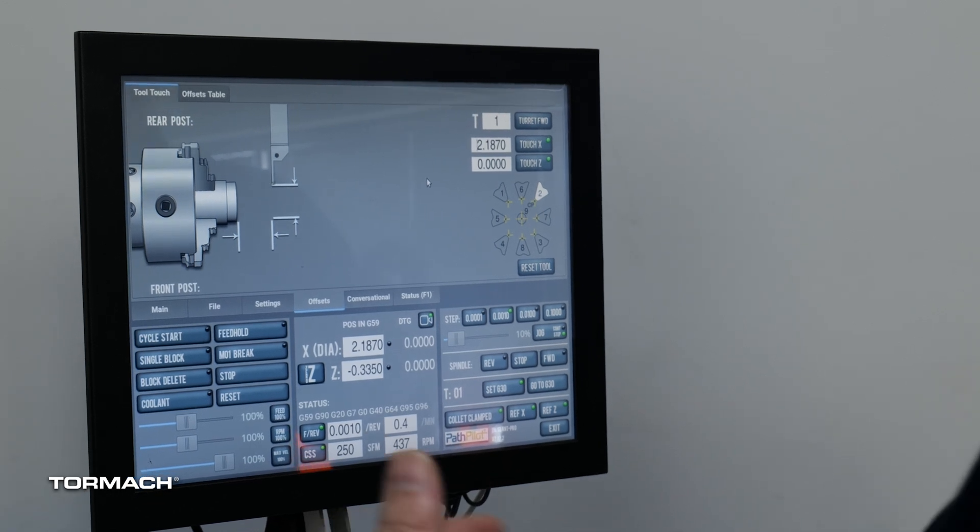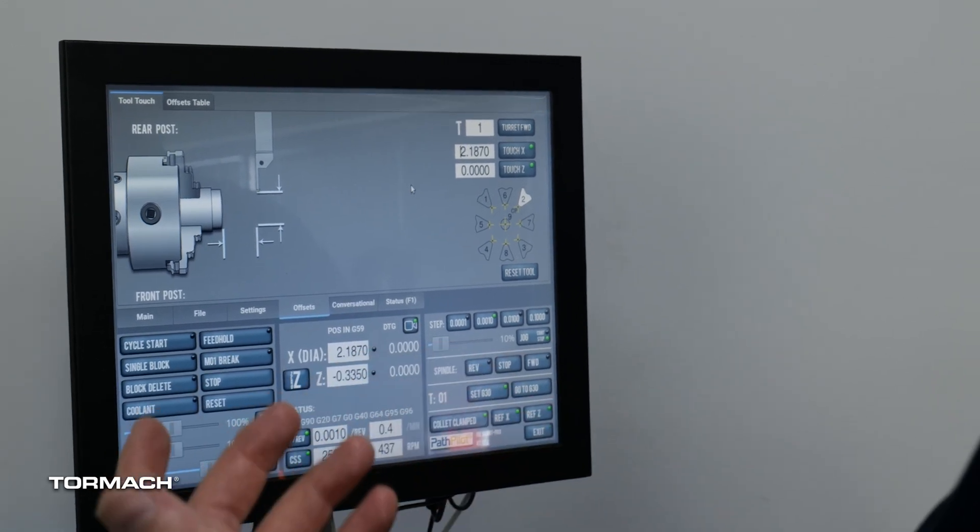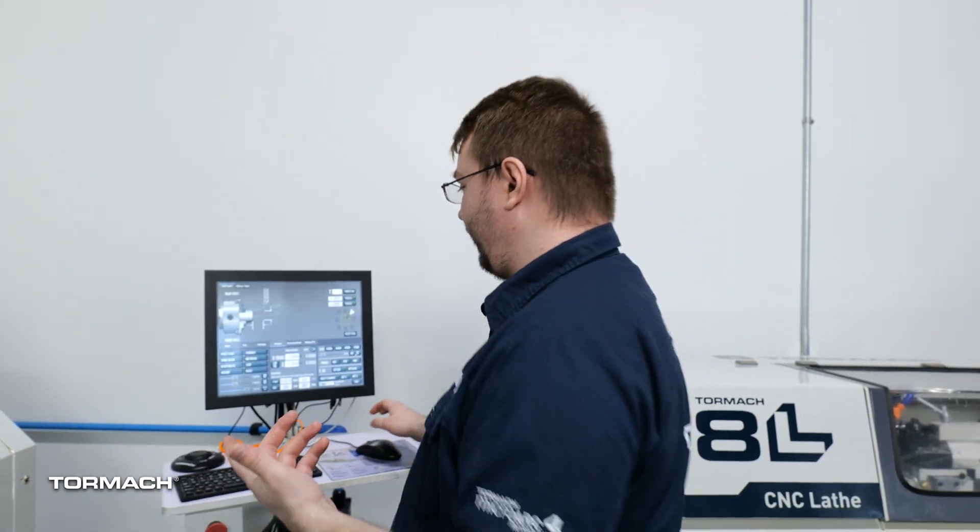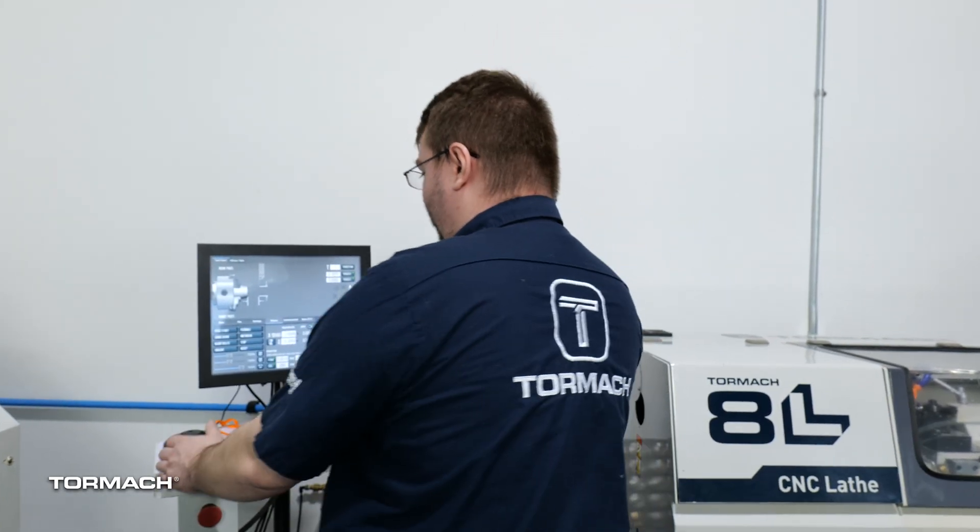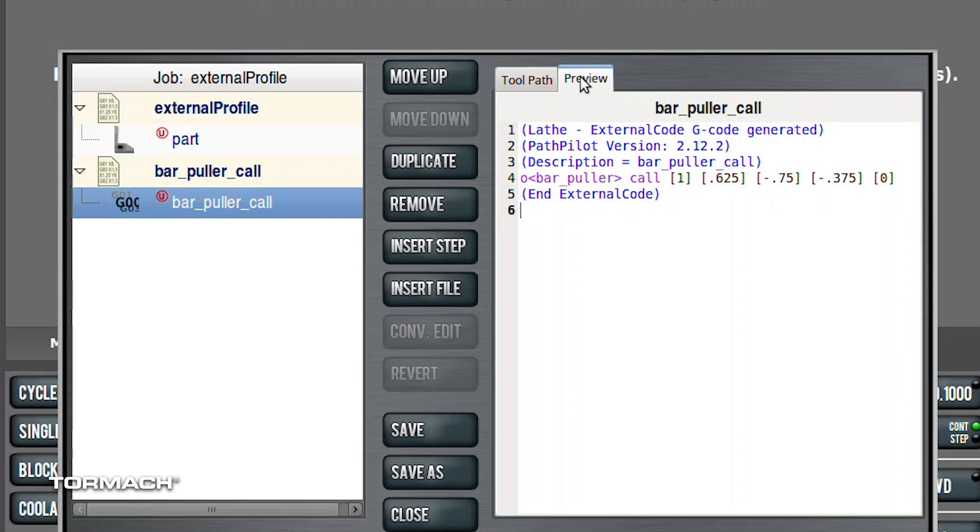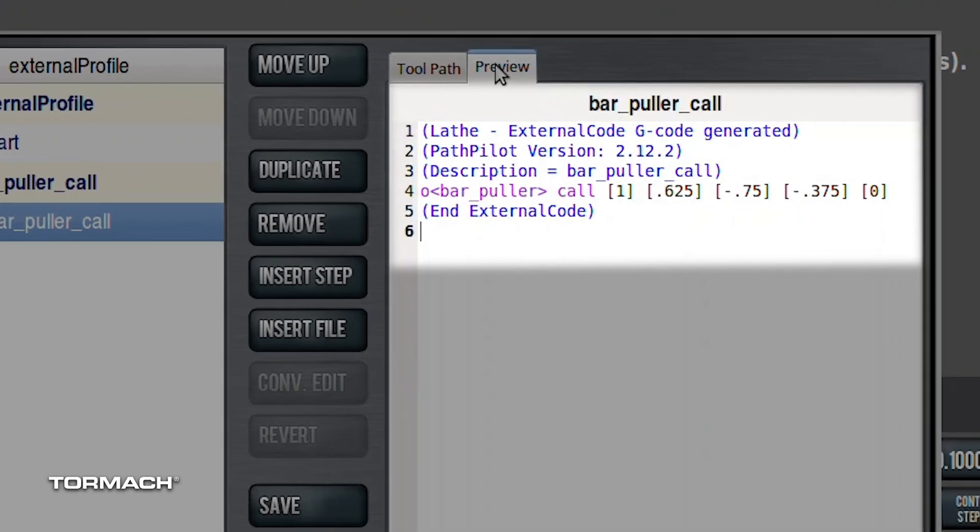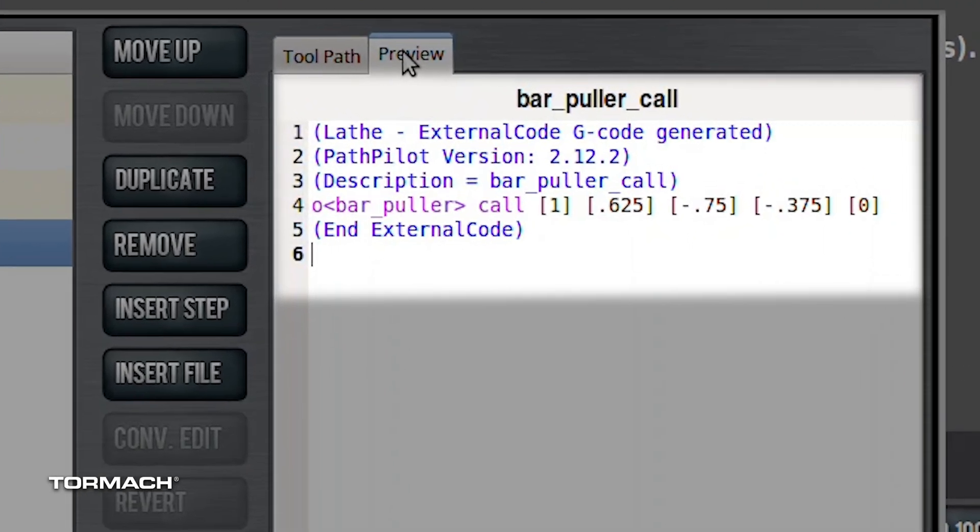So not any different from any other tool other than the calculation for the offset there. For actually using the bar puller, we have a program that we wrote. It's just this bar underscore puller routine. And it has a couple of arguments that you're going to give it to tell it where exactly to go. So our first argument on the left here, this is the tool number that the bar puller is. So it would change to the bar puller and then carry out the rest of the program.